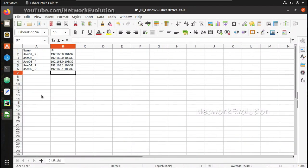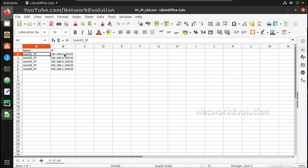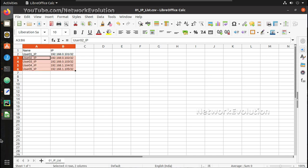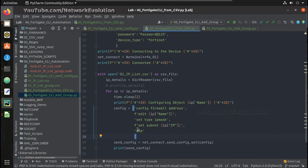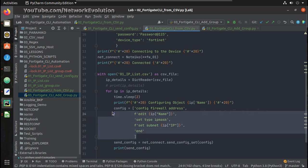So this was the file we used, IP list.csv. Here we have name and IP address, and using this CSV file we were framing the configuration within Python and sending it into the device.